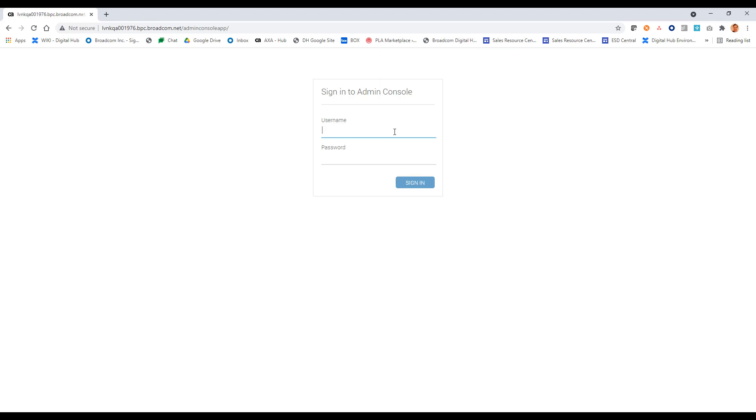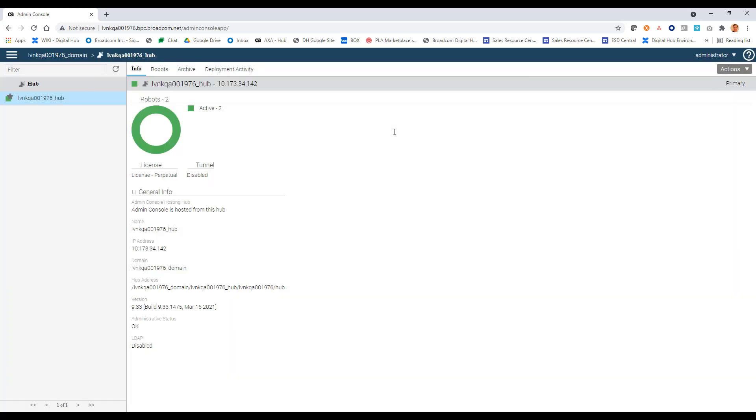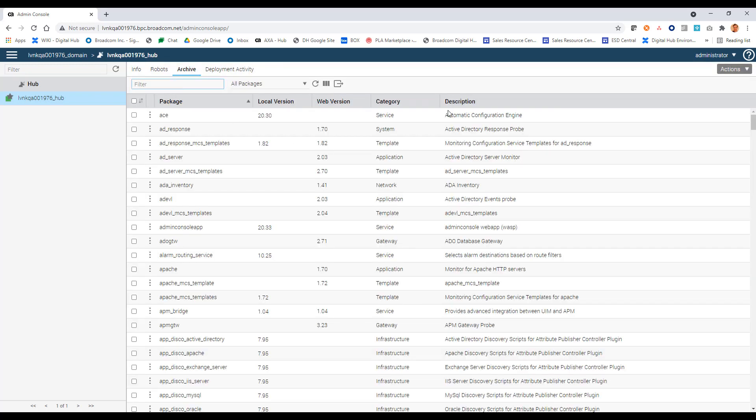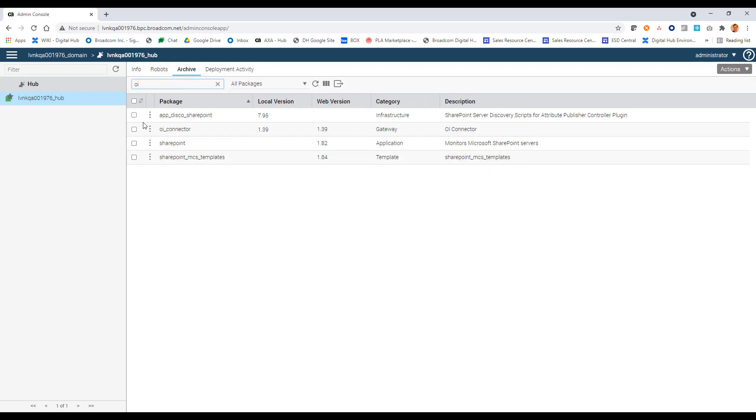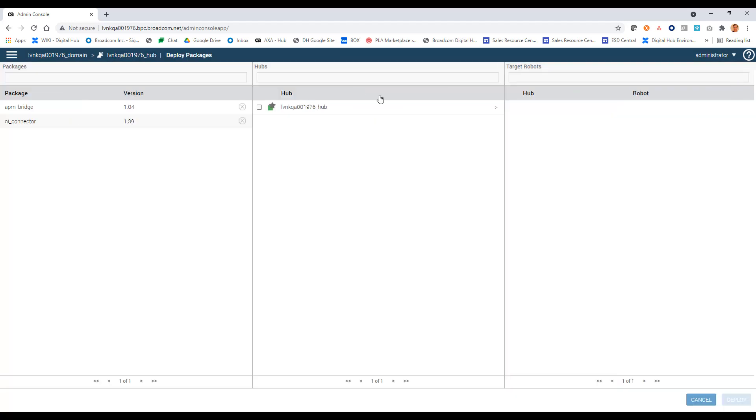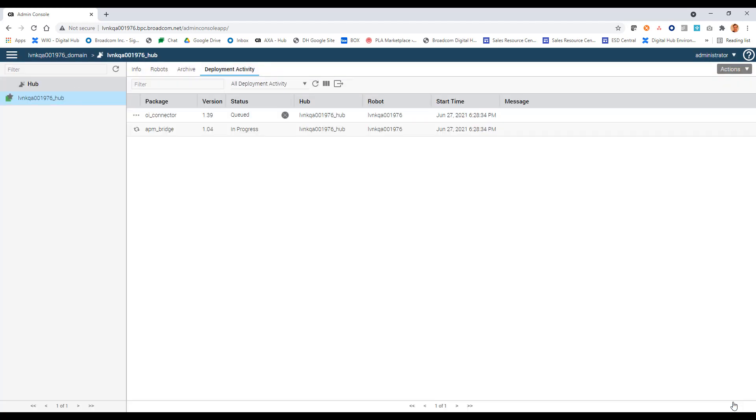Okay, so let's start off by logging into our UIM admin console. And what we'll do here is deploy the OI connector probe and the APM bridge probe. So here I am, here's my hub. Let me go into web archive and I'll select OI connector and we'll select APM bridge. And with those two probes selected, I will go to deploy. I'll select my hub and this is the robot on the primary hub. And I'll click deploy. Okay, so that looks good. They've been successfully deployed to my primary hub robot.